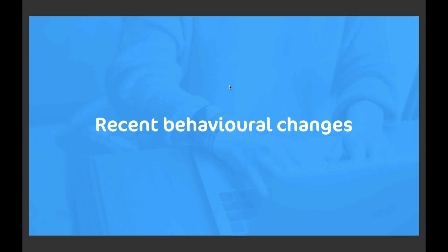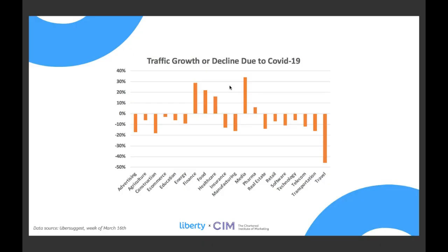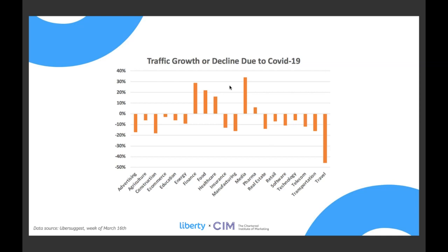So part one like I said it's all about the changes we've seen since the start of the UK lockdown back in March and here's data from Ubersuggest that came out right back at the very start of things and it shows where traffic has grown or declined over the main sectors and it's very scary to see some of these changes and you can see why marketers in things like the travel sector were right to panic.